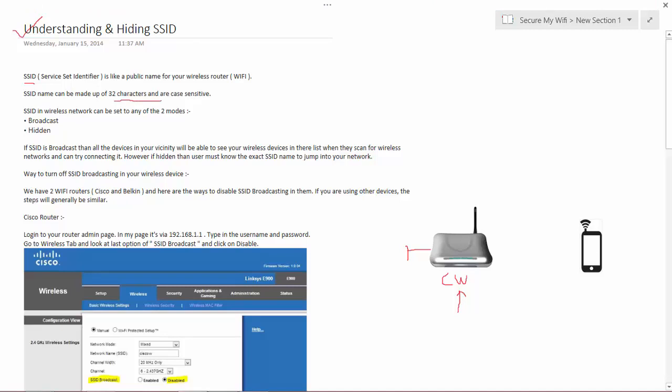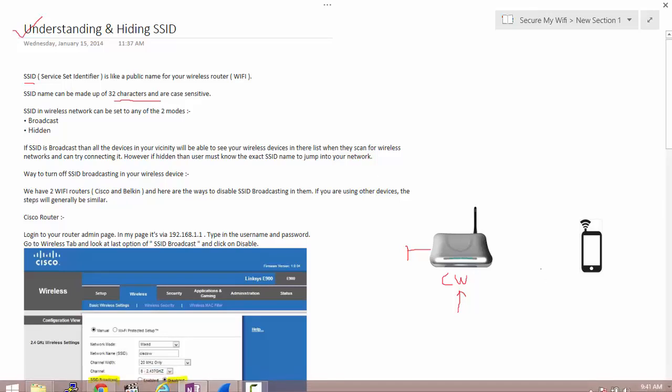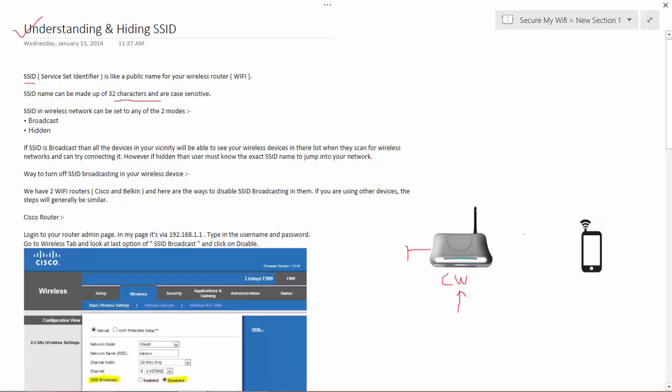The question that comes is how can a mobile device or my laptop know that there is a Wi-Fi in the vicinity. So let us understand the beacon frames in much more detail.